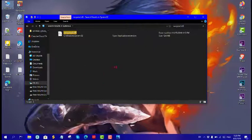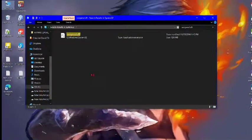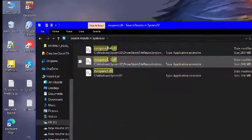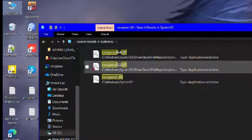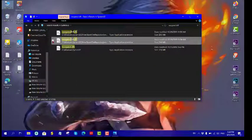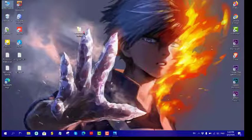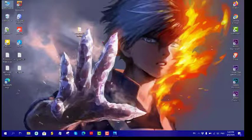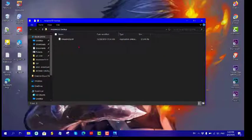If you see the user option, you will copy the user. Copy the user, then paste the user.